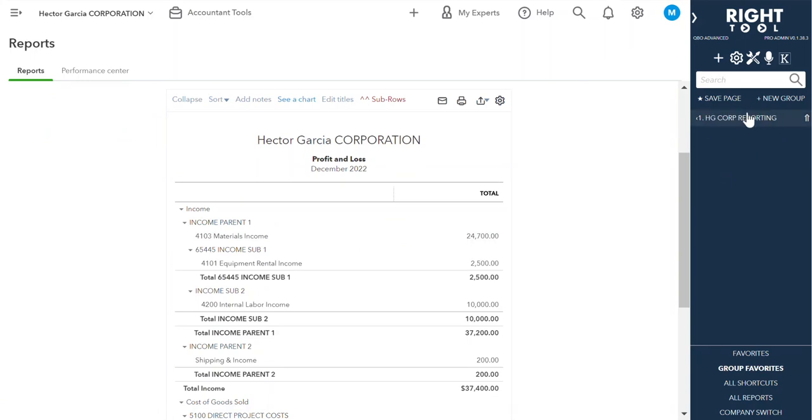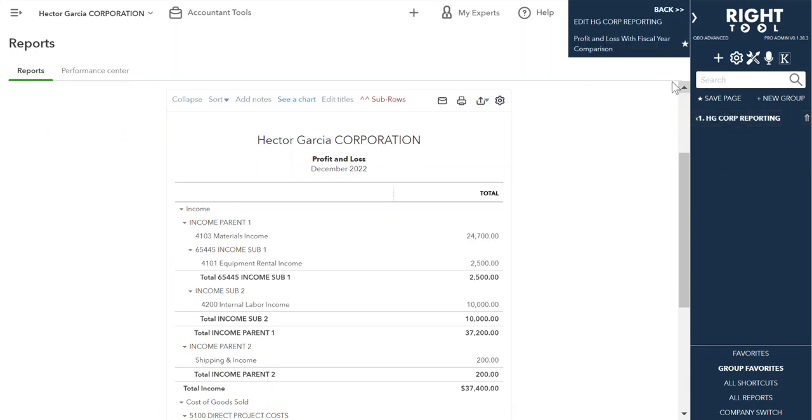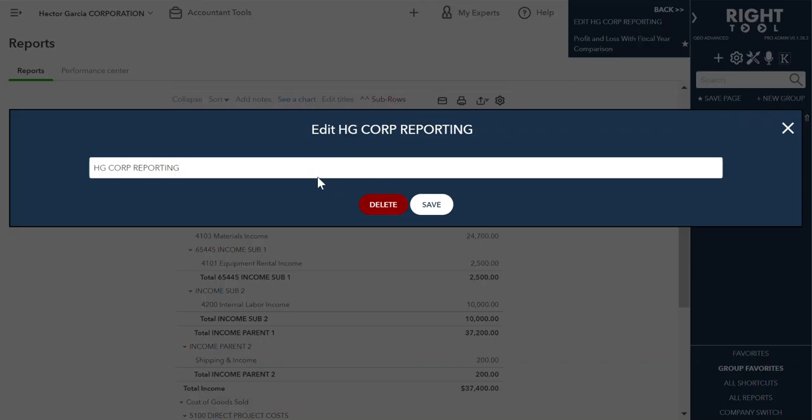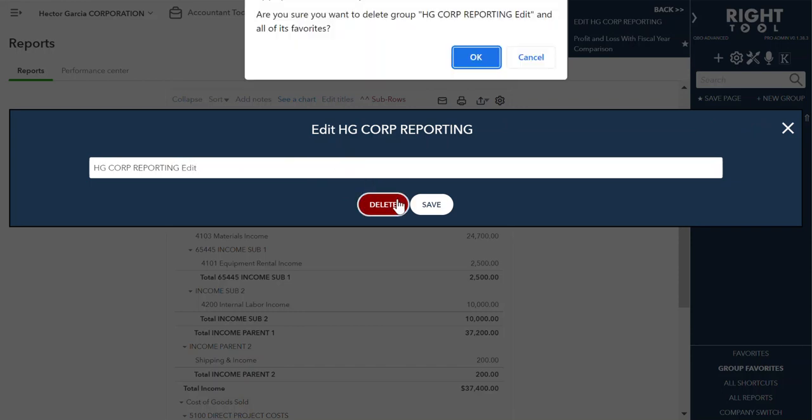What you can also do is you can edit this. So if you need to change the name later, you can just do that. And you can delete it if you so desire, and it'll give you a little pop-up warning first.